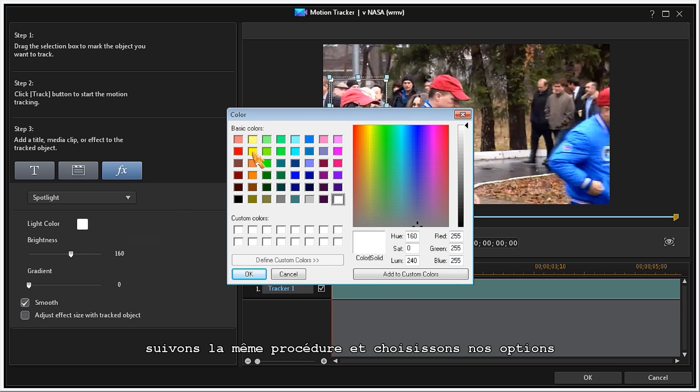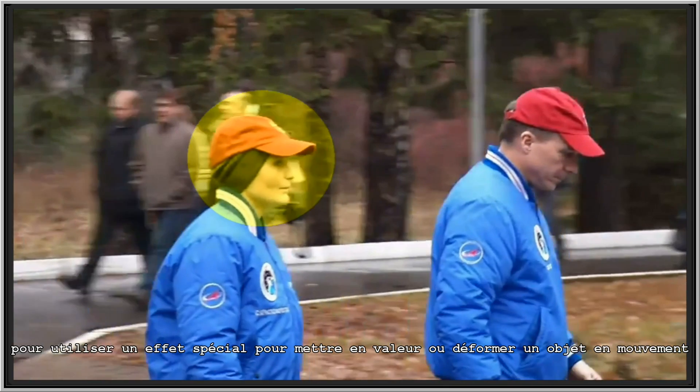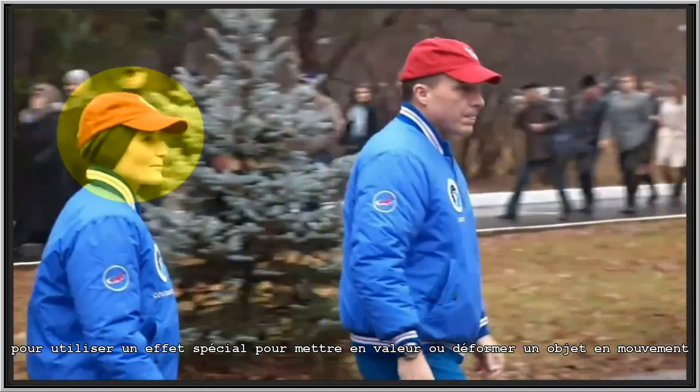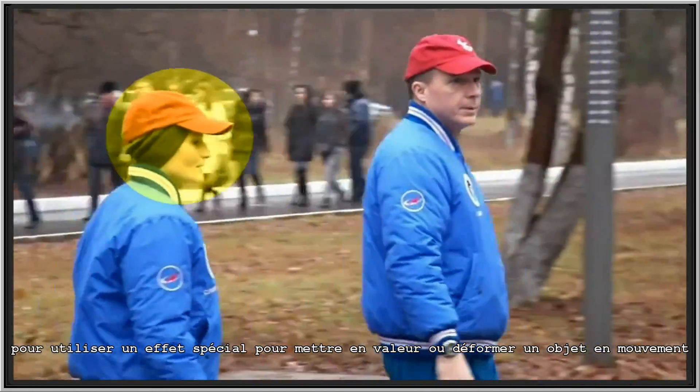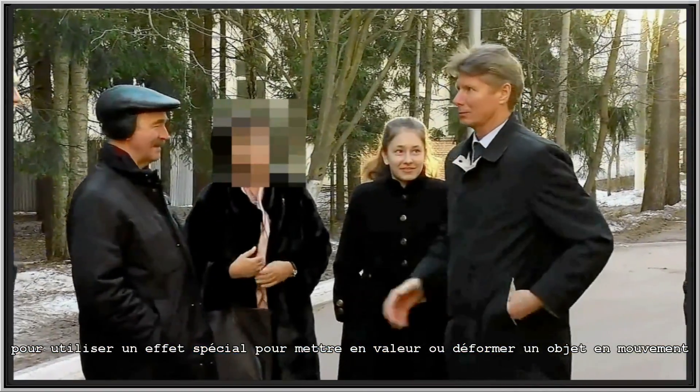Follow the same three steps and choose your options to use an effect to highlight or distort a moving object.